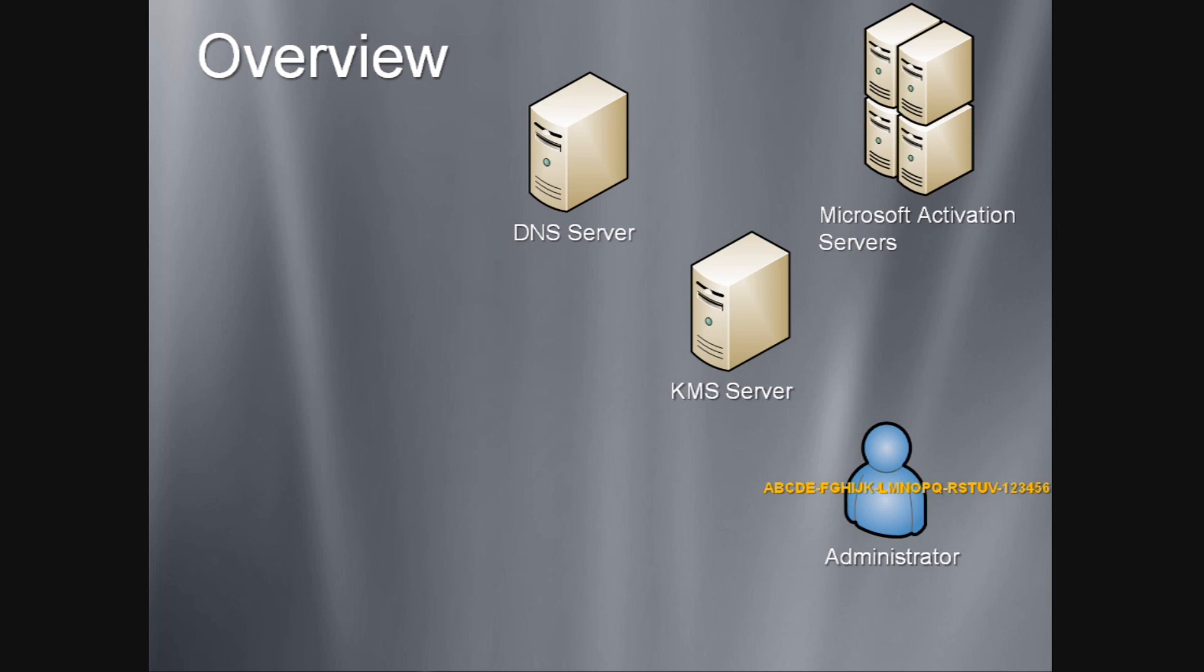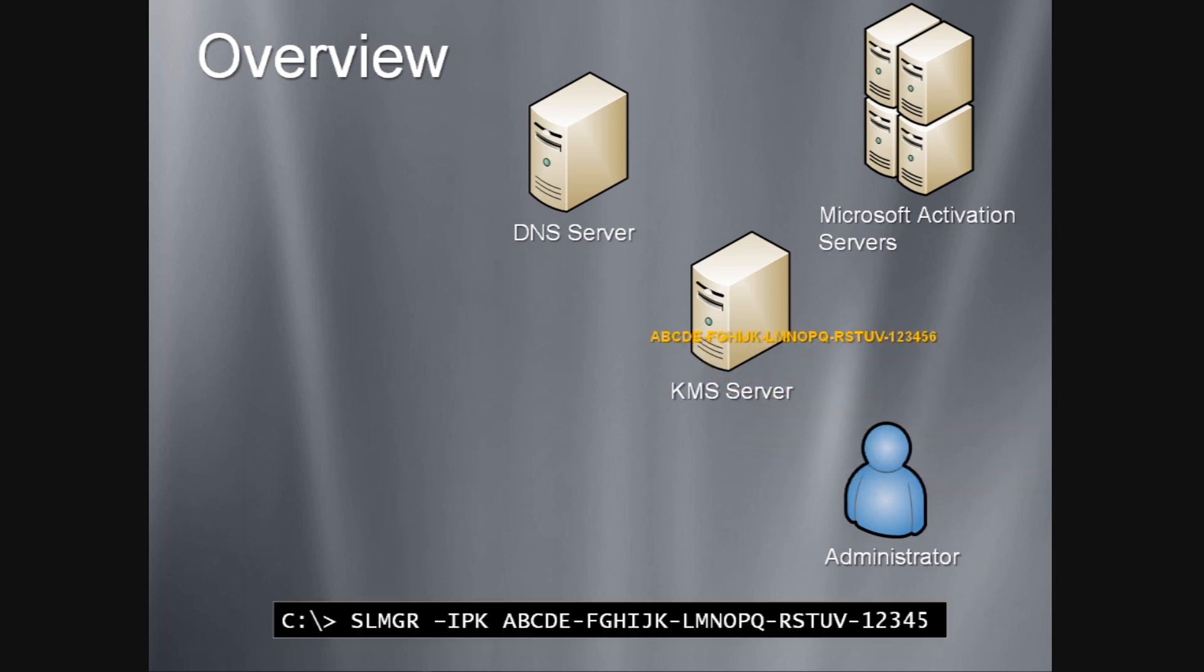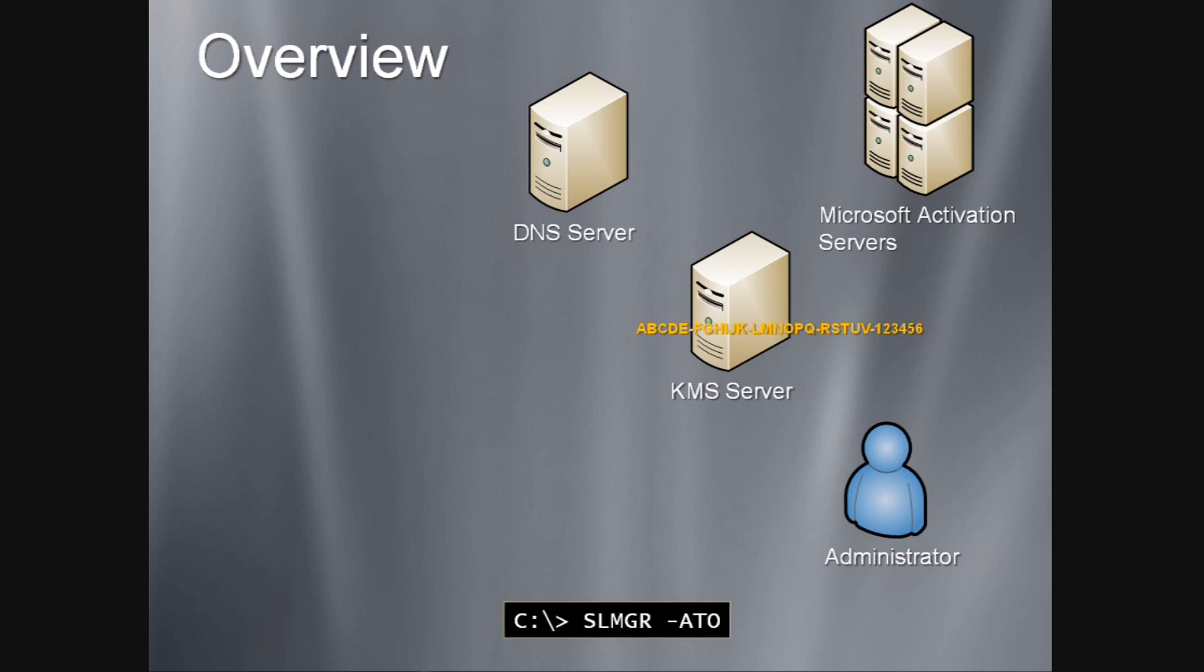The administrator then uses the SLMGR command to input the product key into the KMS host server. Once the product key has been input, the administrator again uses the SLMGR command to activate the Key Management Service.